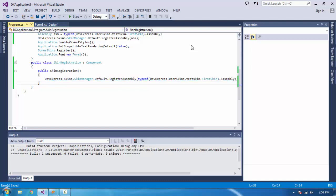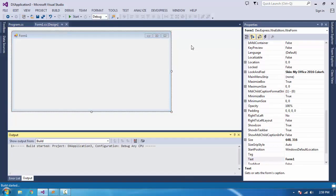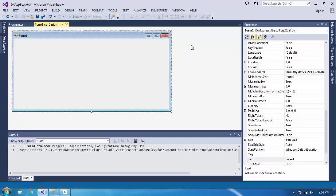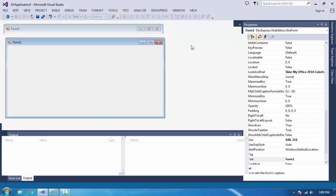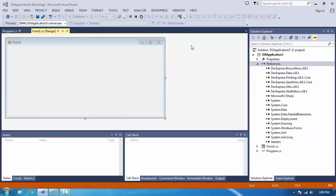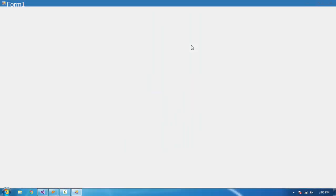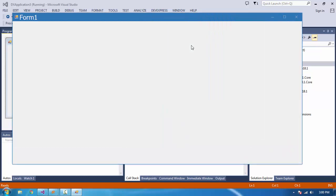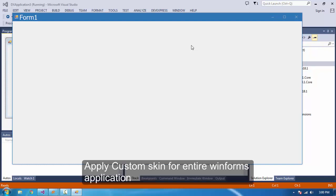Now we'll run it. Here you can see this is a form showing Form One. The font is increased and capitalized. The buttons are visible, the form color changed, caption color changed, and everything is updated.